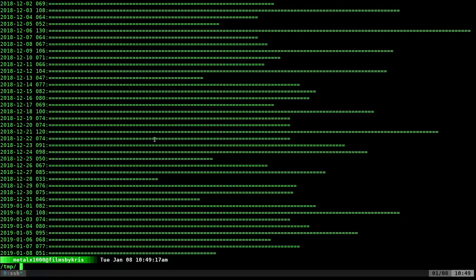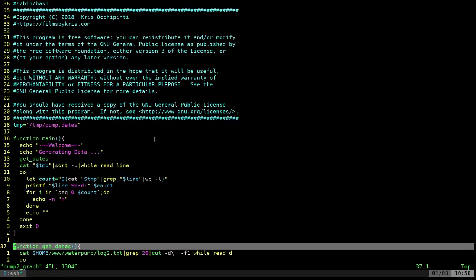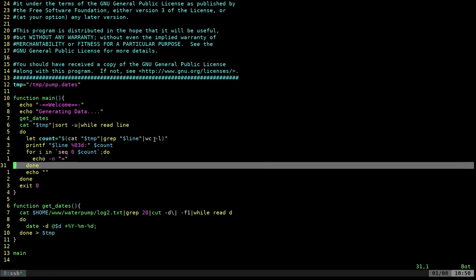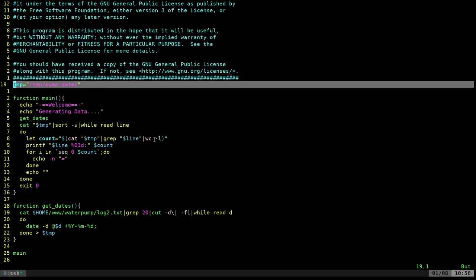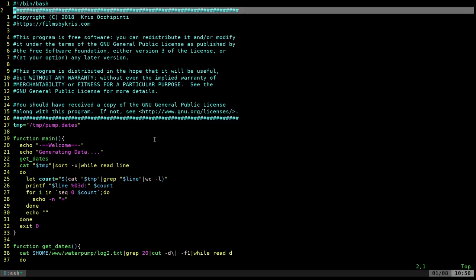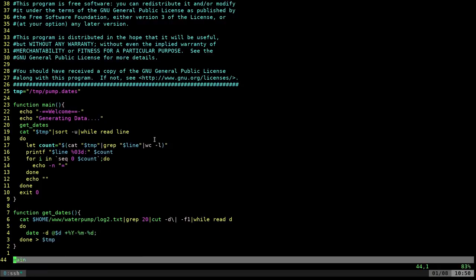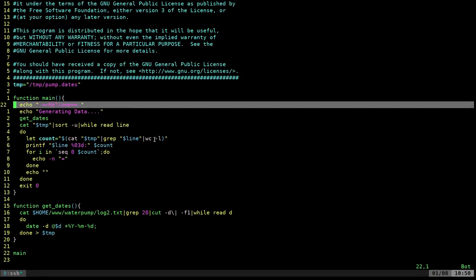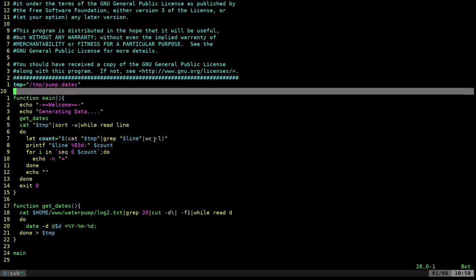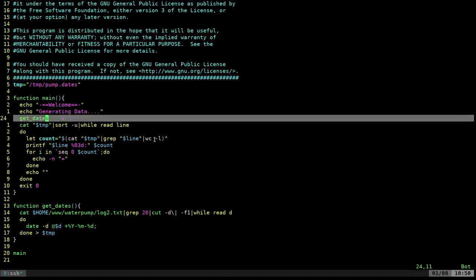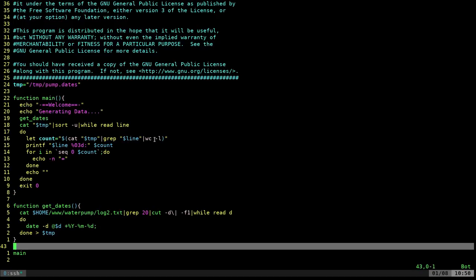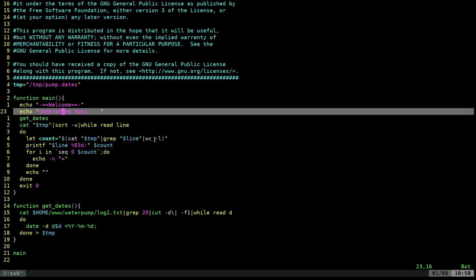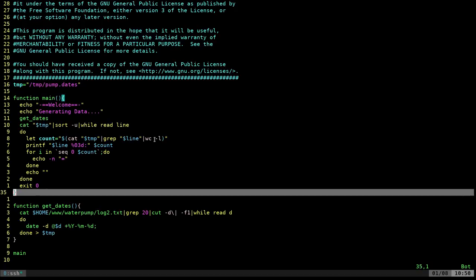But I thought we'd just look at that. So I'm going to go into this file here. And we're just going to have a quick overview on how I'm doing this. So first thing in here, it's a bash script. So we have our shebang line and then my copyright information. This code is up online. We have a variable for our temp file. Then we have our main file, which as you can see at the bottom of the file here is our first function that's run. It says welcome, generating data. And then it's going to get the dates.